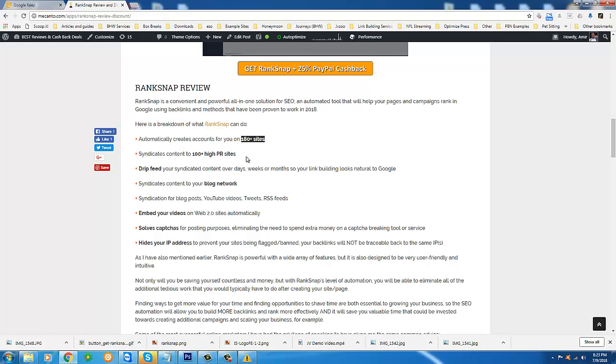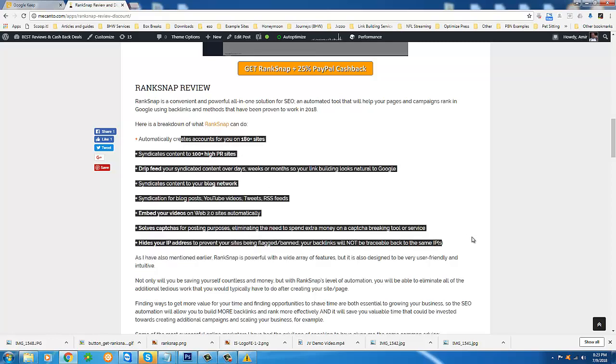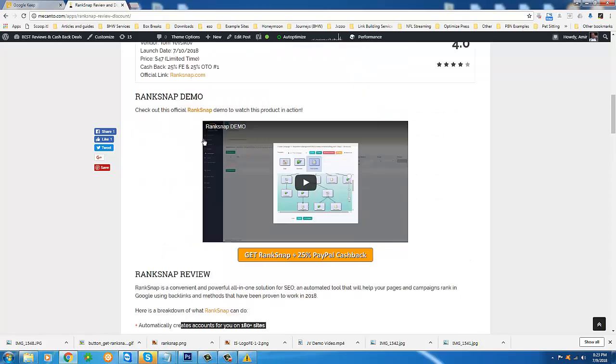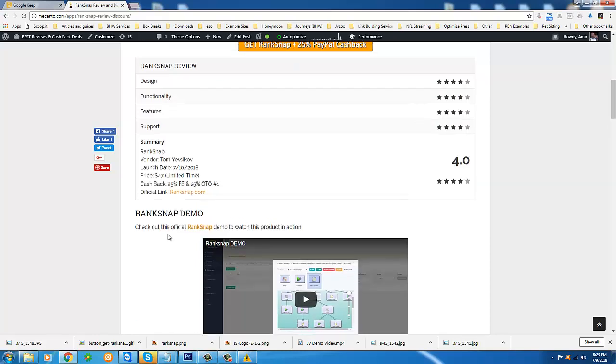It's going to build backlinks for you on those sites and do so much more as I've explained on my review page, but you're also going to see it in this video. So with that said, let's move into the video and remember if you want the best price online, now this is no joke, best price online for RankSnap, get it through my review page. It's a link below this video. Thank you very much for watching.